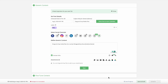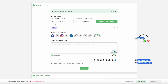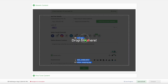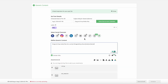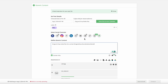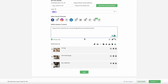We're excited to share that you can now drag and drop multiple media files directly into Loomly to bulk upload your content. With one click, you can add multiple images and videos plus single PDFs to Post Builder to speed up your post creation.